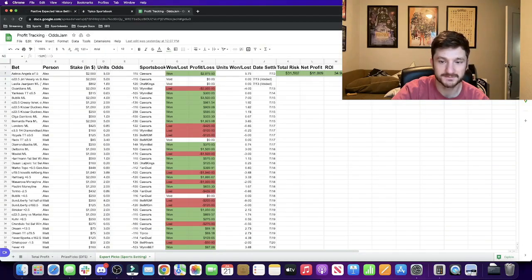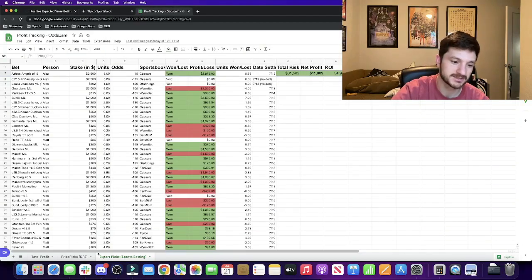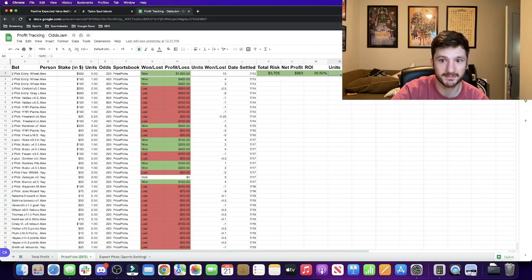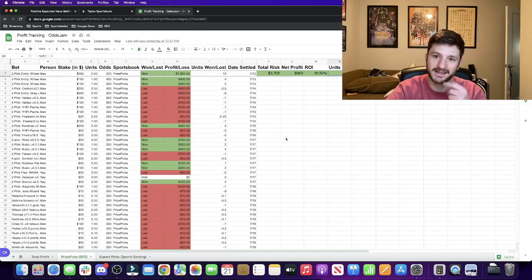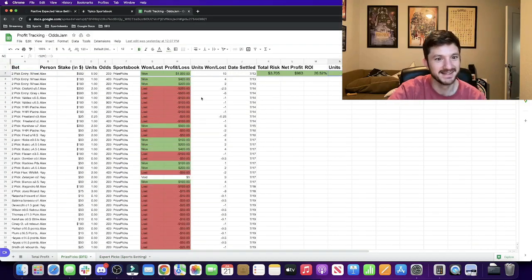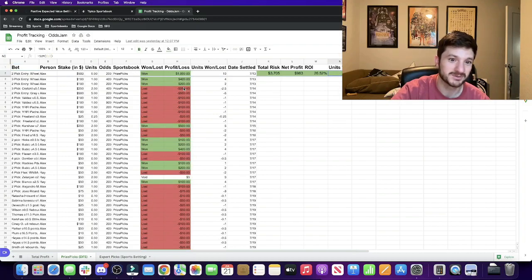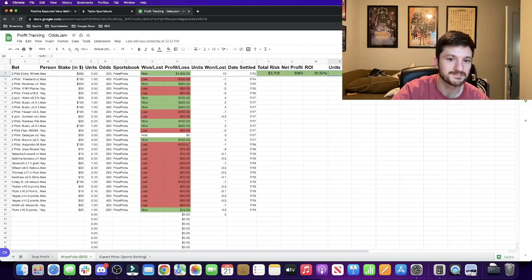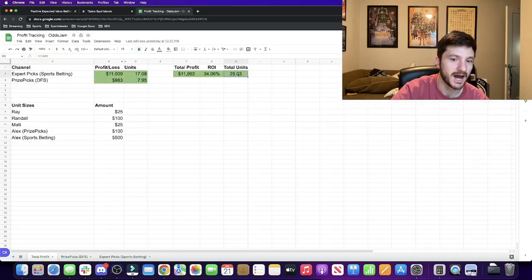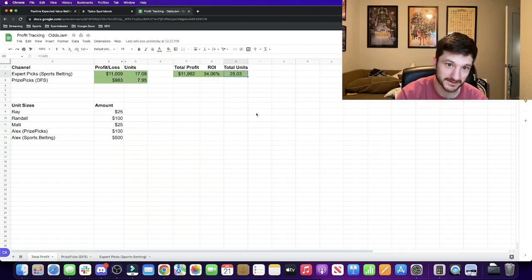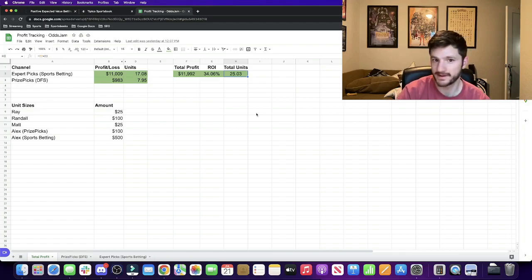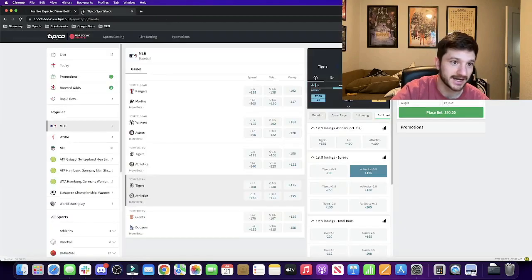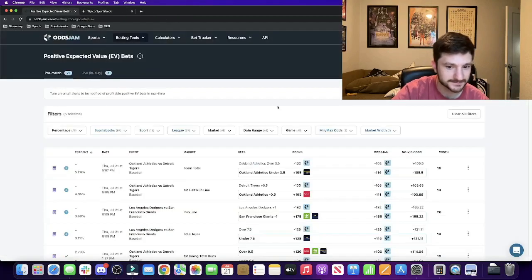As you can see right now, not updated for yesterday, we're up 17 units in expert picks, up just under 8 units in price picks. We've had a pretty rough streak recently but luckily we had some pretty massive hits so we're still up 8 units. Total up about 25 units, so for $100 bettors, that's about $2,500. So definitely recommend checking it out.